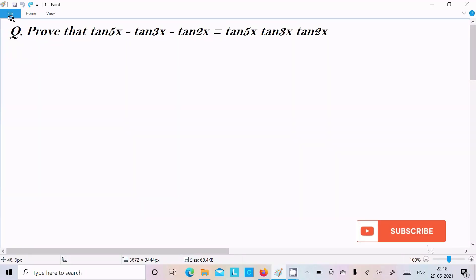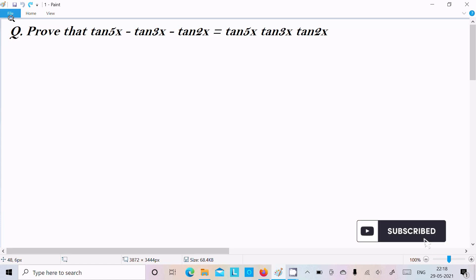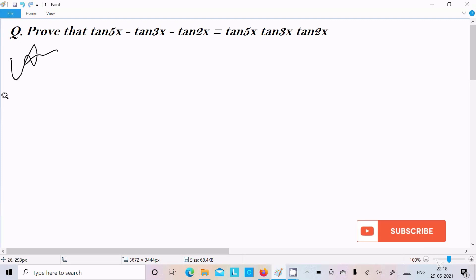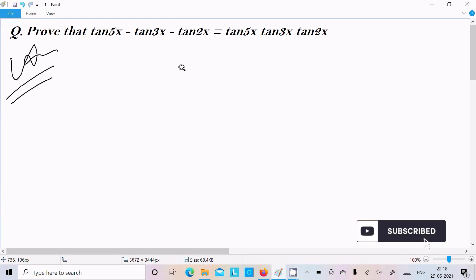In this video lecture I am going to prove that tan(5x) minus tan(3x) minus tan(2x) equals tan(5x)·tan(3x)·tan(2x). Let's see the answer using the simplest method.